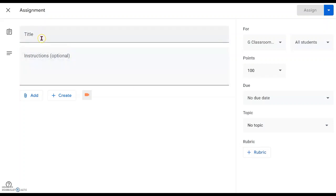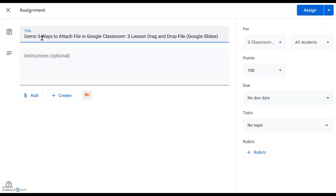First of all, we will type in the title of this particular lesson. I've already written it: 'Design three ways to attach files in Google Classroom.' There are actually three different types of drag-and-drop files made in Google Drive Slides.